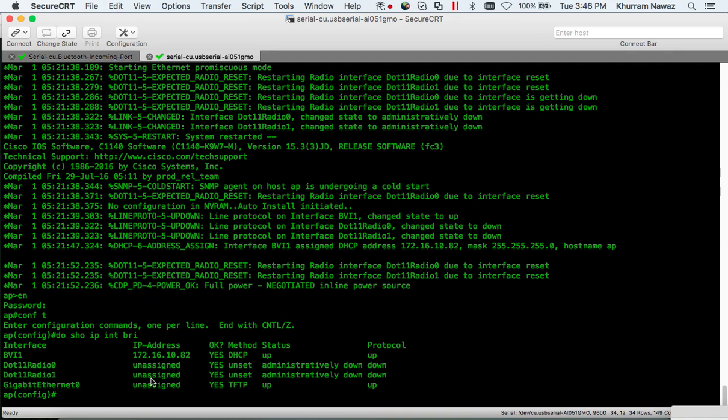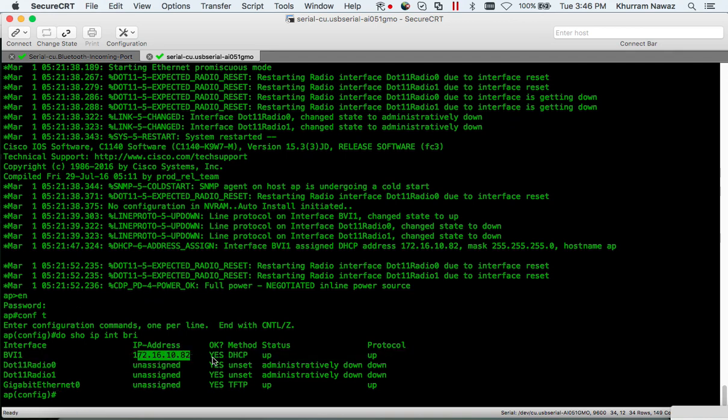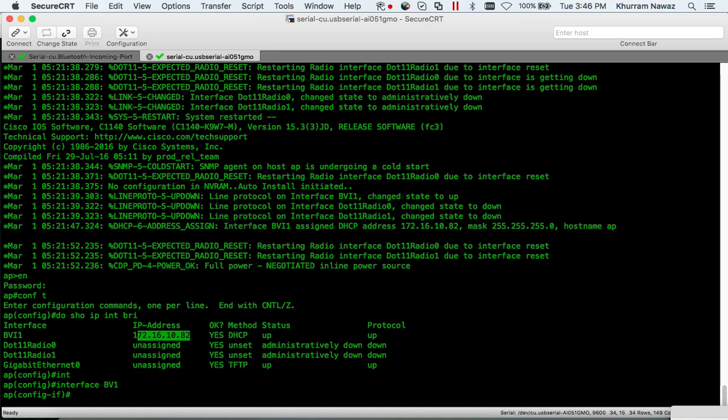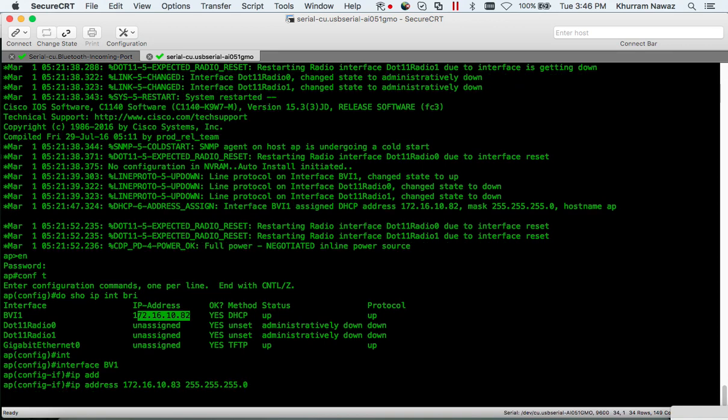Awesome, I got the IP address. Just in case if you didn't, write interface BVI1, IP address 172.16.10.82 255.255.255.0, no shutdown.